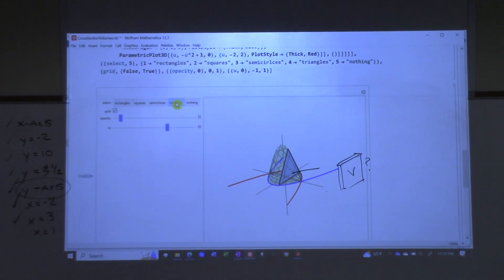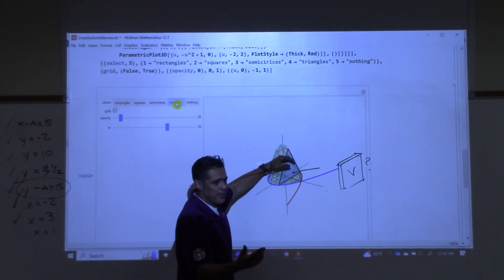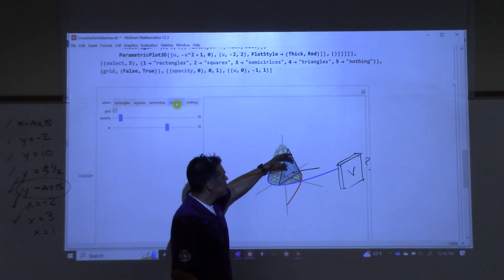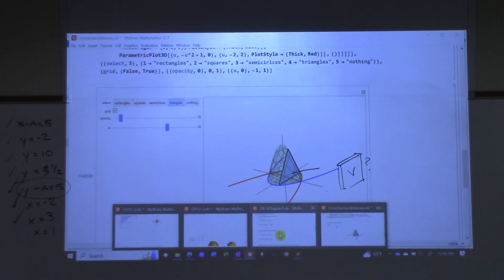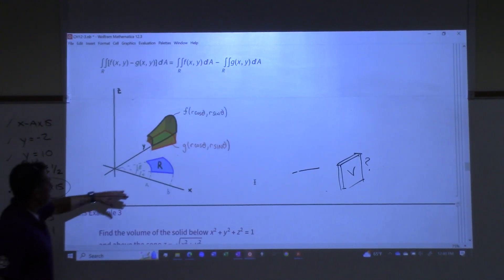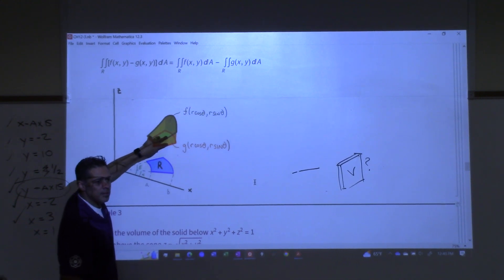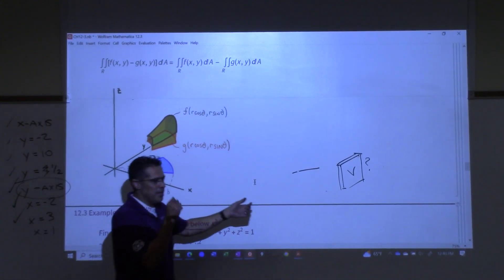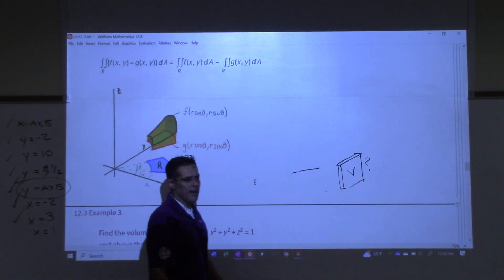In CAL3, it's exactly this idea: you have some region on the ground, and on top you have some surface that creates an arbitrary solid. We're trying to find the volume of that — the same exact problem, except the top doesn't have to be a nice square shape; it can be any surface you want.